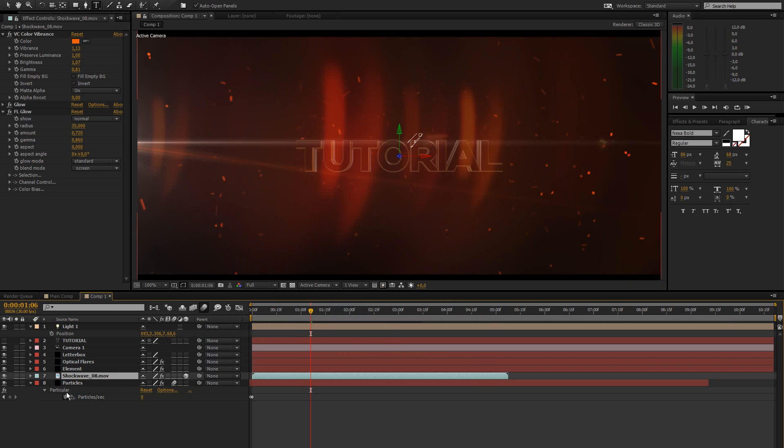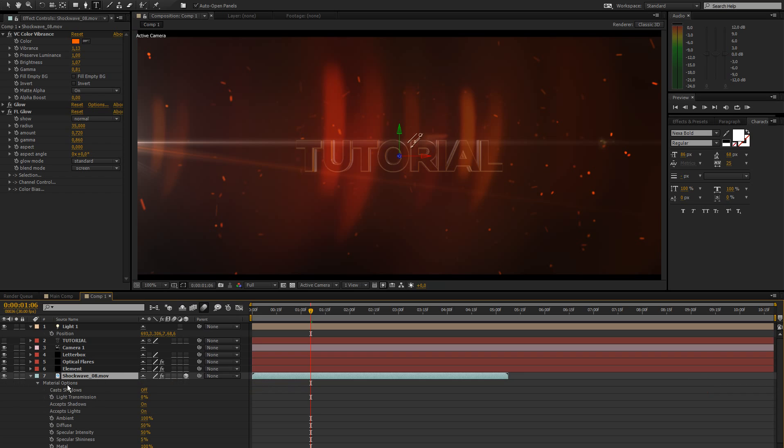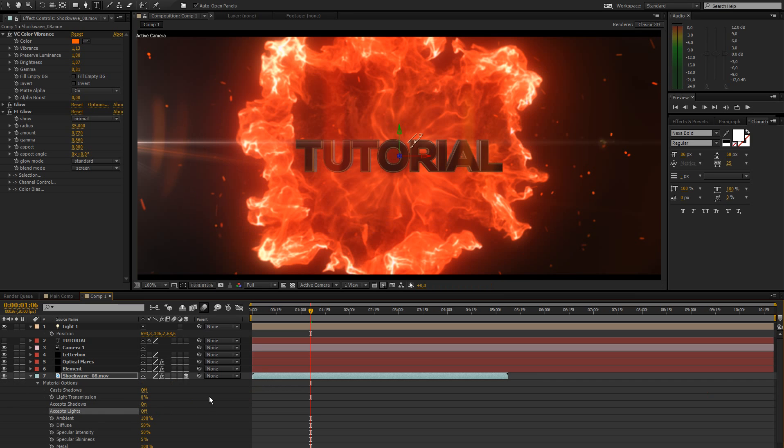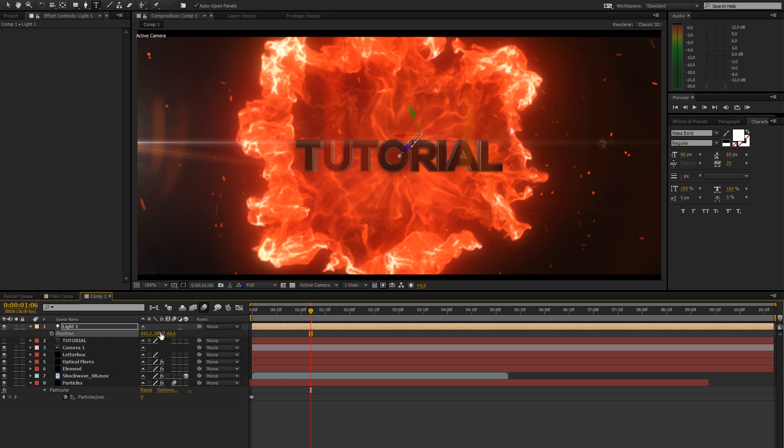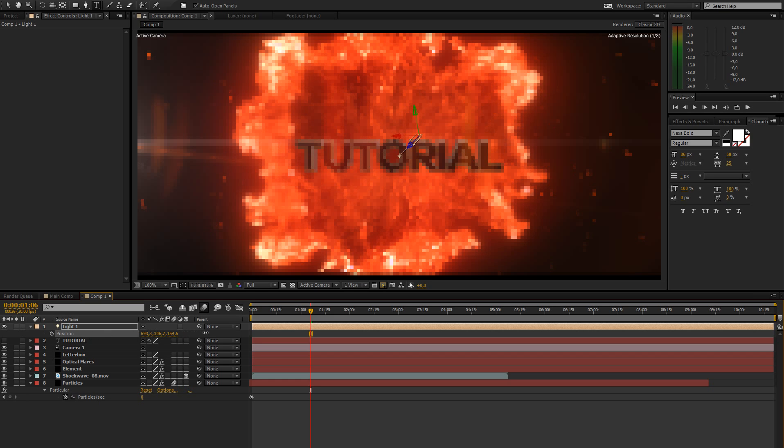This is going to light the text from the back. So move this to the back of the text. And what we have to do now is go to our shockwave layer, press AA to bring up the material options, and click on Accept Lights to turn that off. So the light is not going to affect the shockwave layer.